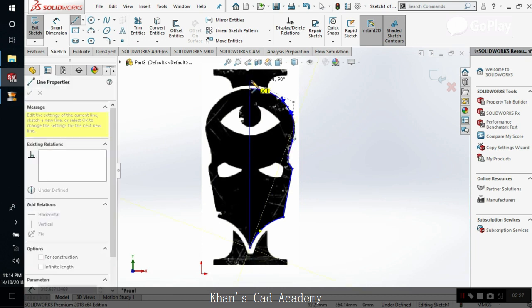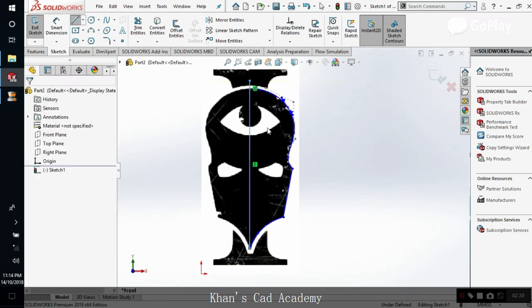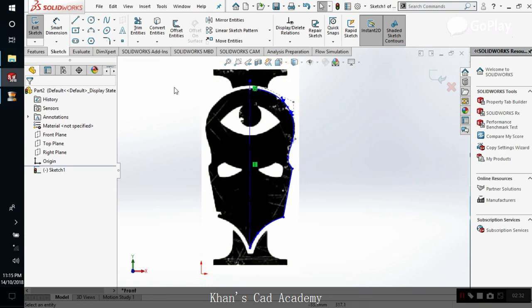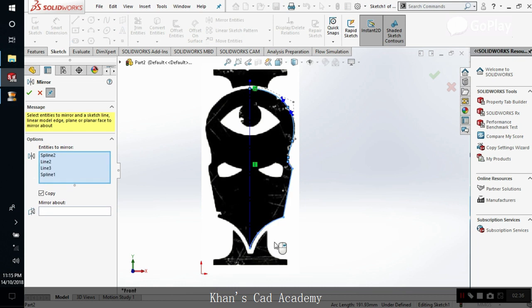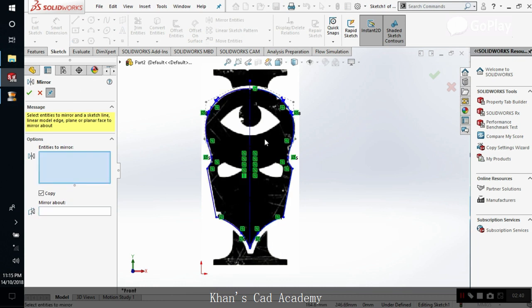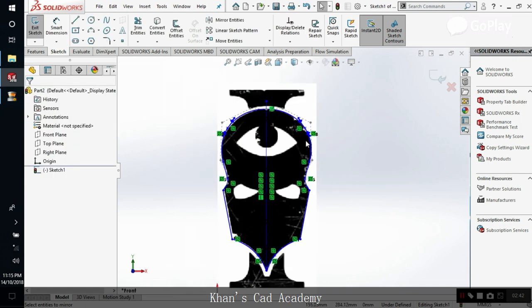Now make this middle center line construction geometry, and now mirror the spline.